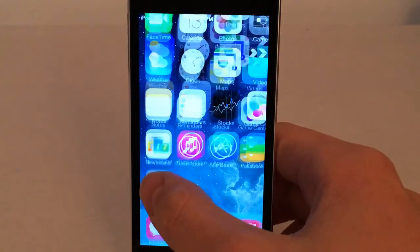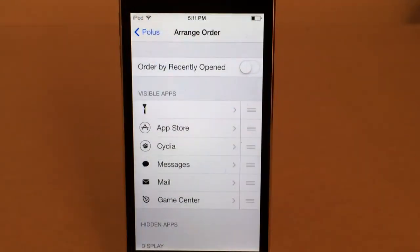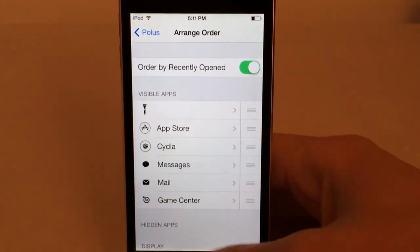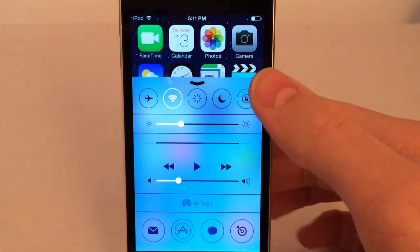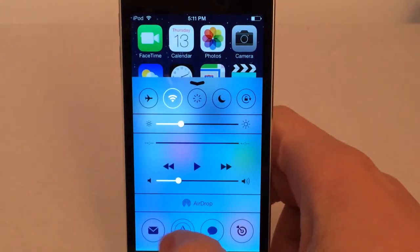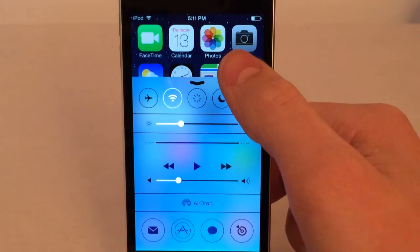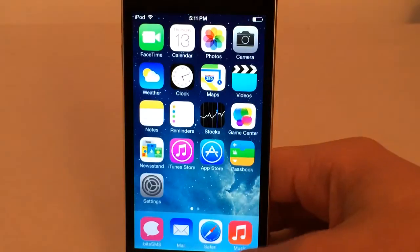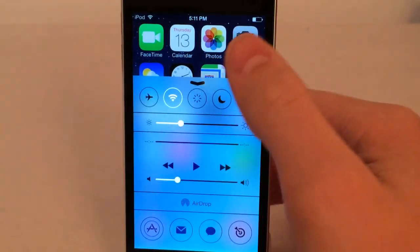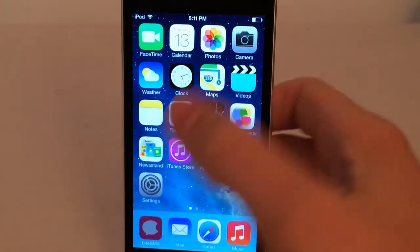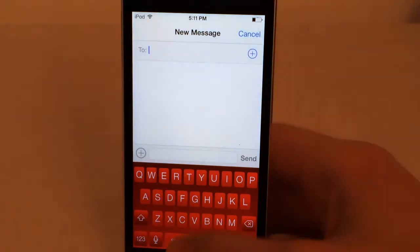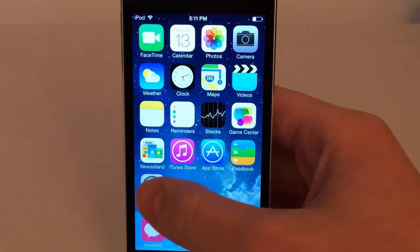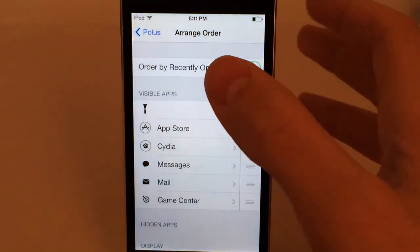There's one more option called Order By Recently Opens. With this enabled, the order of shortcuts in your Control Center is determined by the last one you opened. The last one I opened is Mail, so it appears first. If I open the App Store and close it, then open Control Center, that one appears first. I'll open Messages, close it, and you can see that's now the latest one in Control Center. That's really useful if you just want the latest apps you opened right at the front.